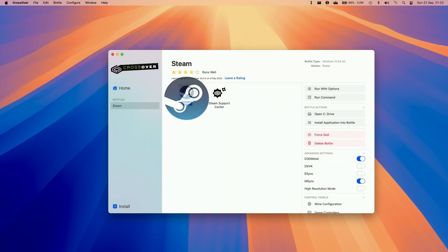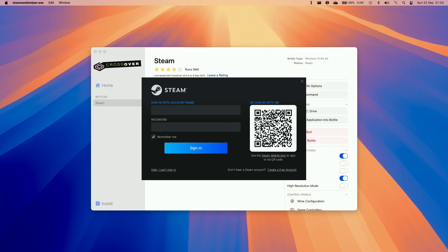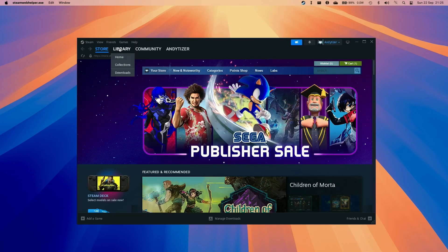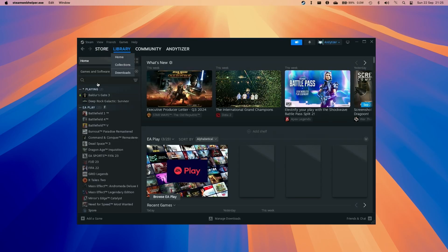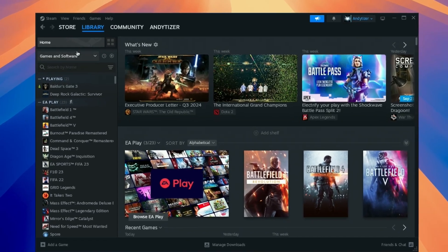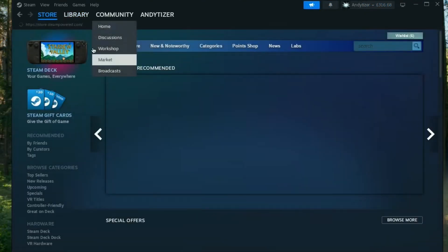Then we're going to make sure to launch Steam. So here we're going to log in with our Steam account. If you don't have one already you can create one for free. So now that we have the Windows version of Steam loaded up we can go into the library and basically download any game that we have.